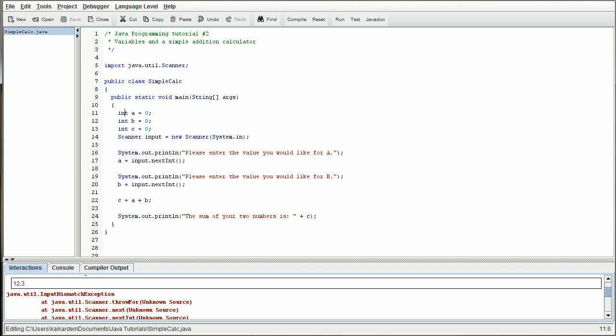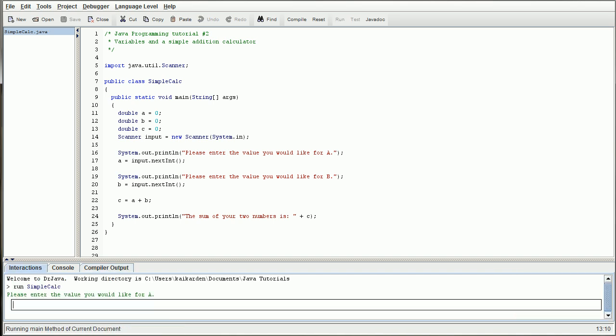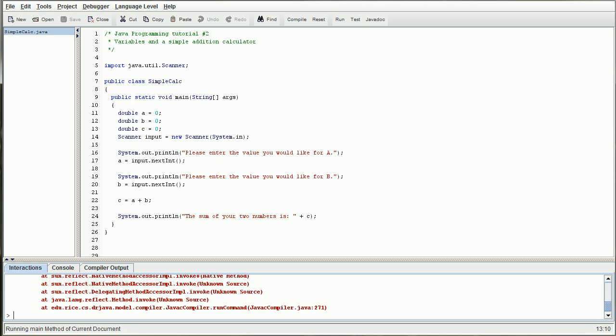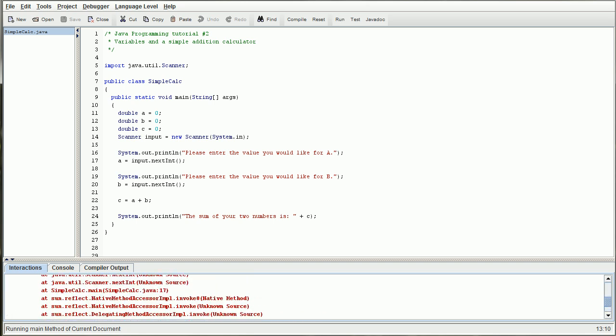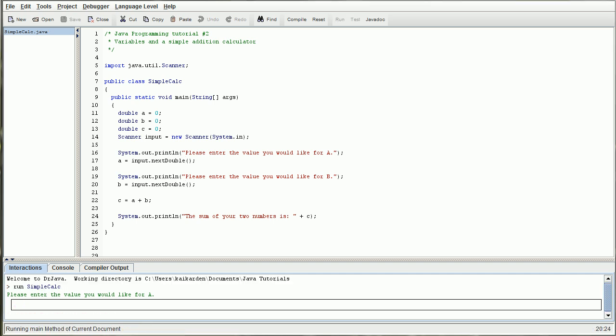Now, we can easily change that by just putting in double for all three of these. And then, the next time we compile that and then run it, we could do 12.3. Silly me, I forgot we need to do next double.